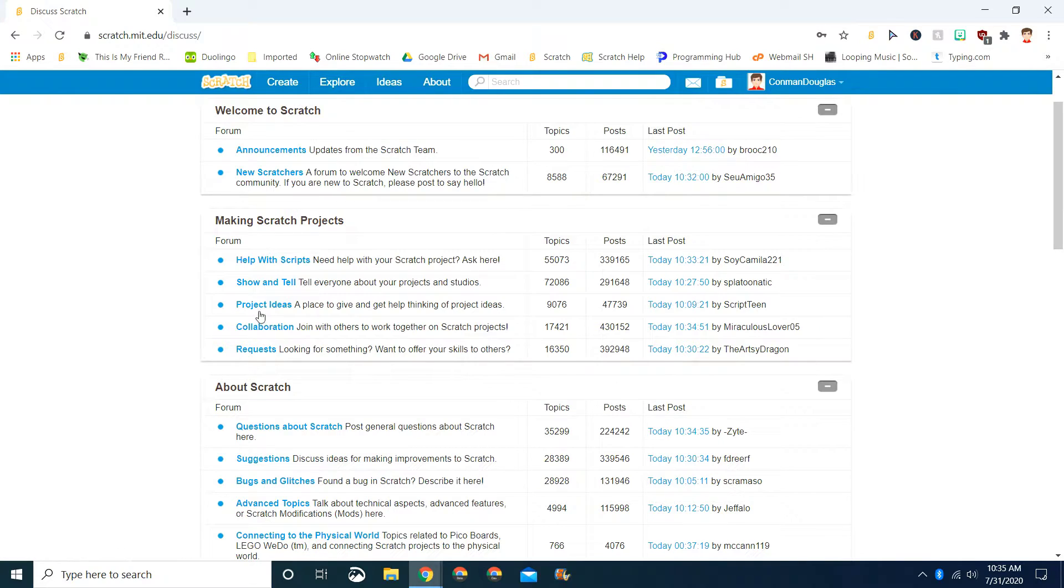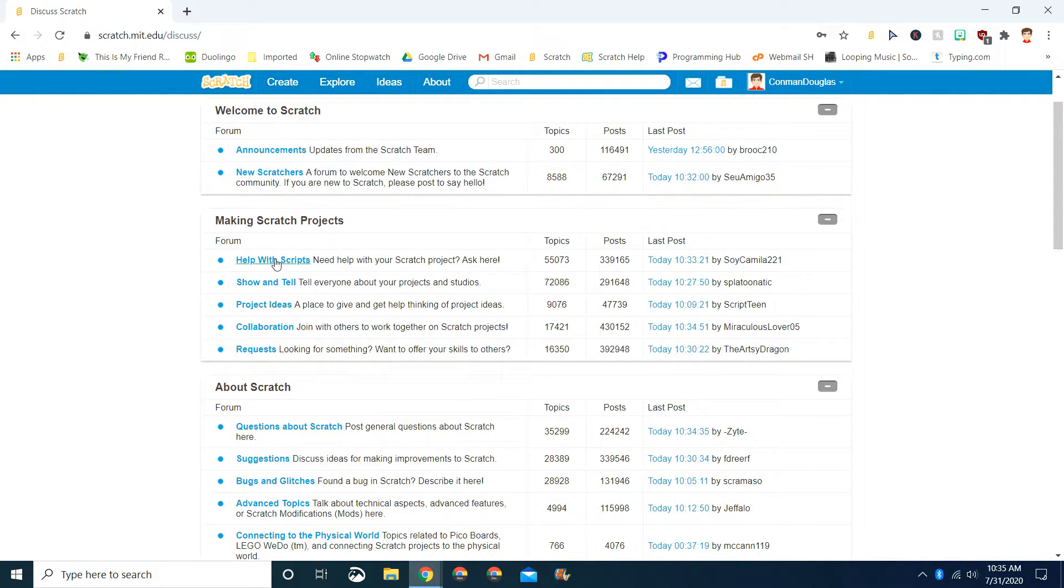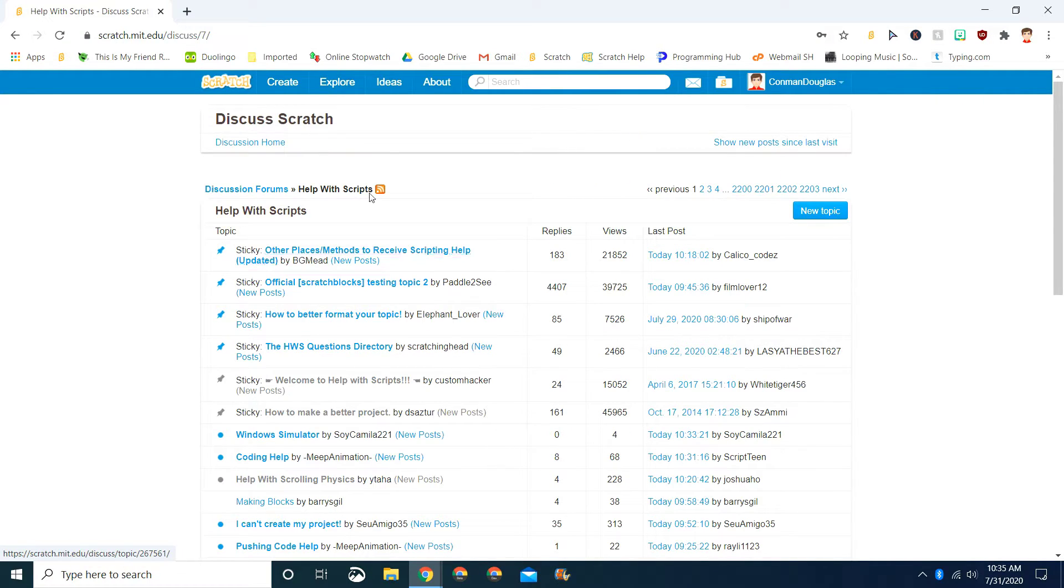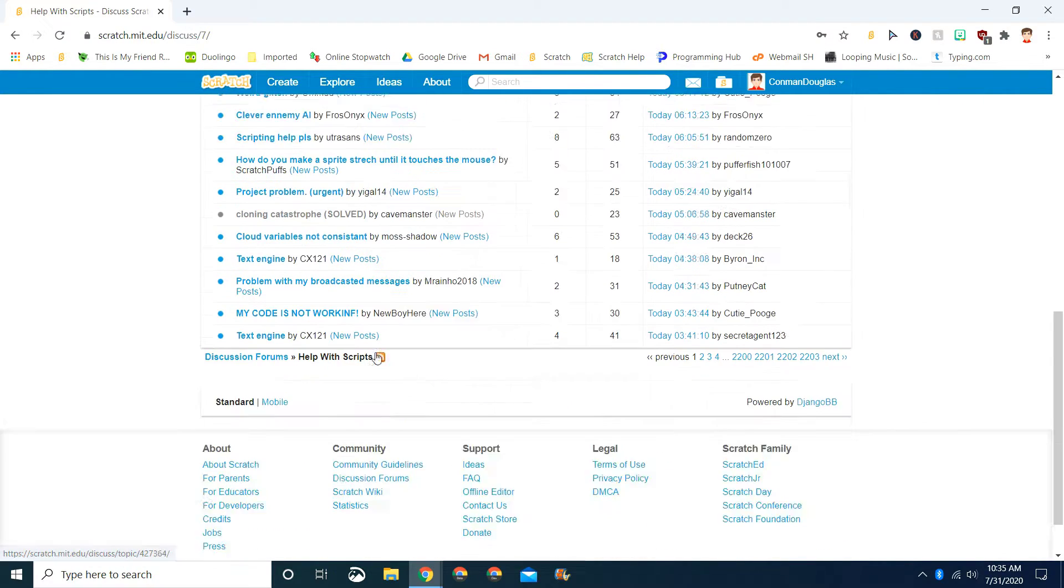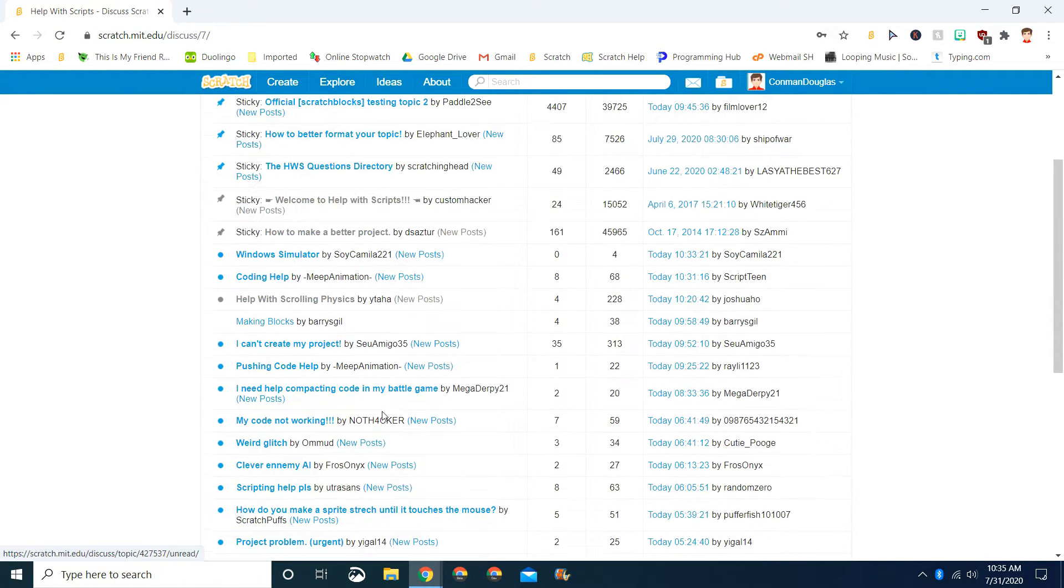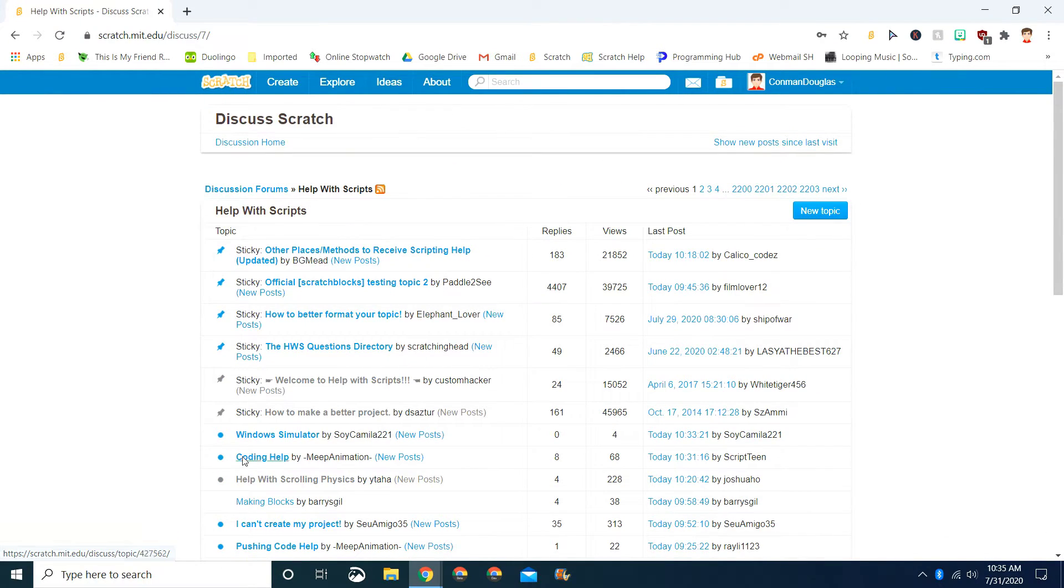So with making Scratch projects, we're going to go to Help with Scripts forum. If we click that, we'll see everything someone posted, like cloud variables not consistent. So they want help with those things.